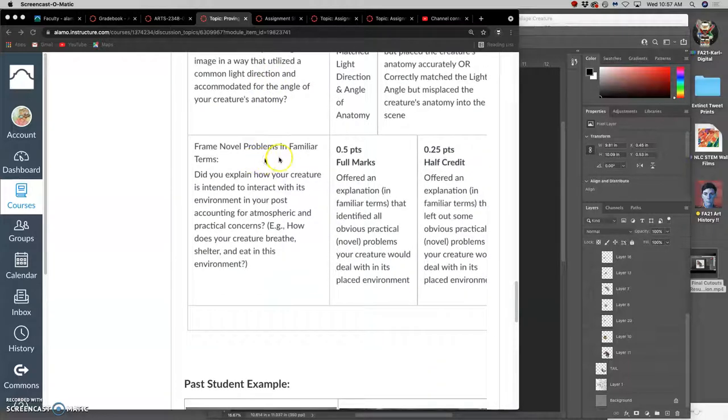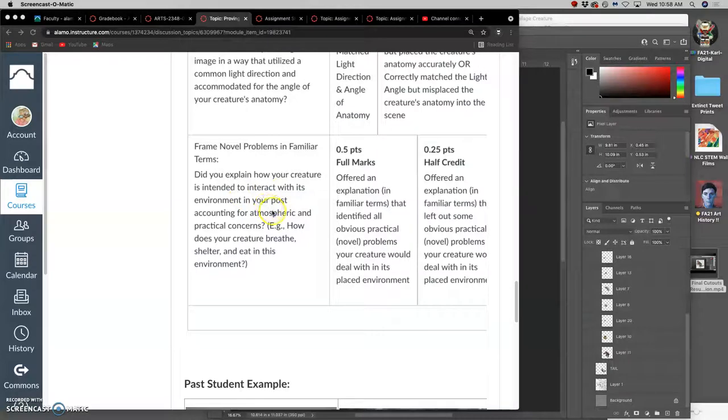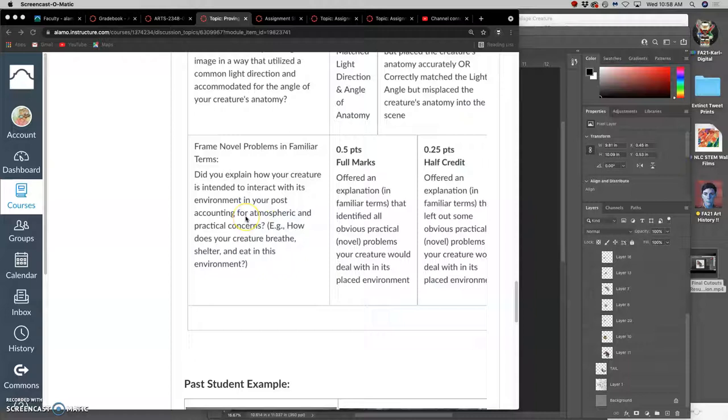And then novel problems in familiar terms. This is where you write an explanation that helps bridge the conceptual gaps between a fantasy creature in your landscape. So did you explain how your creature is intended to interact with its environment? Does it account for the atmospheric and practical concerns? Like how does your creature breathe? How does your creature shelter? How does it eat? Does it face any threats from the environment? Does it need to camouflage? All of these things are novel problems that you can introduce to help us understand your solution.